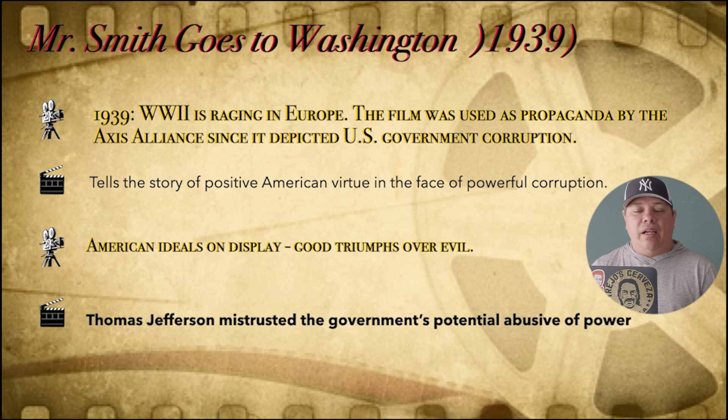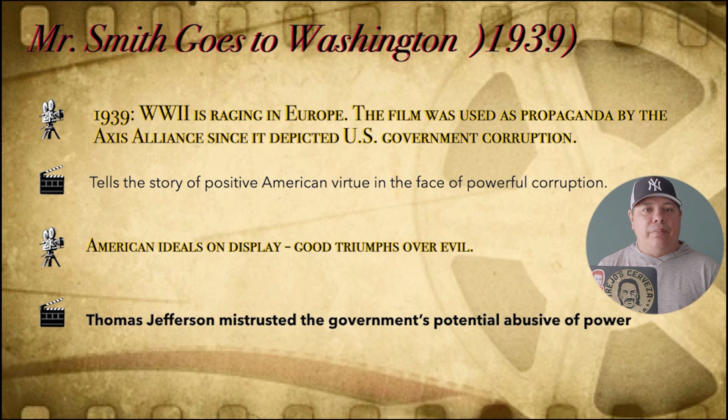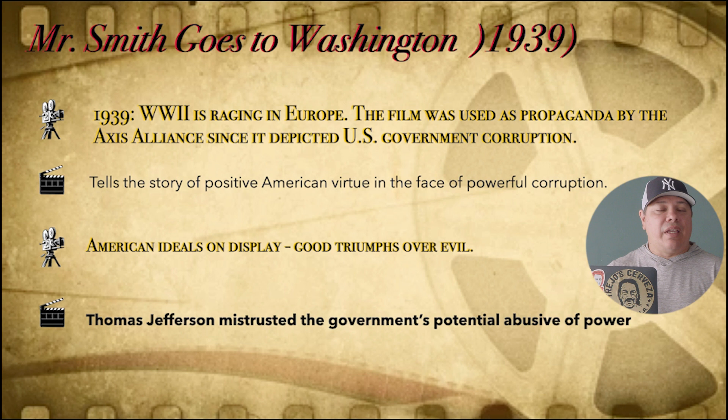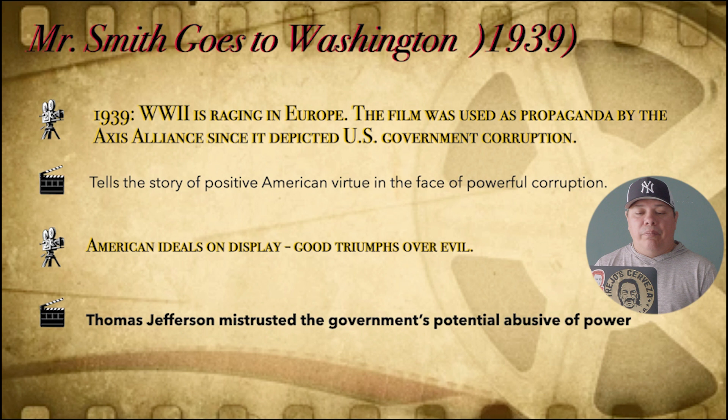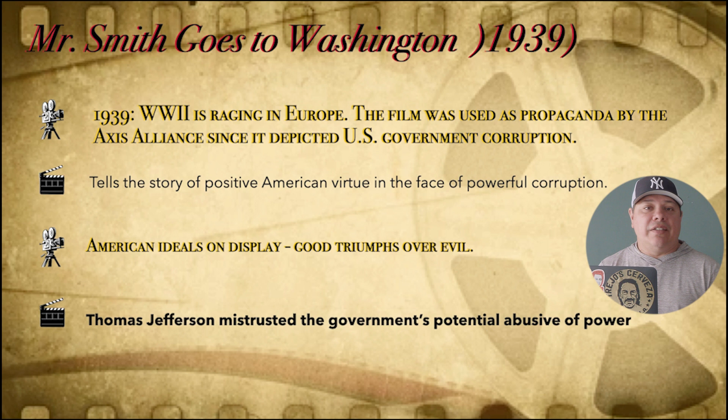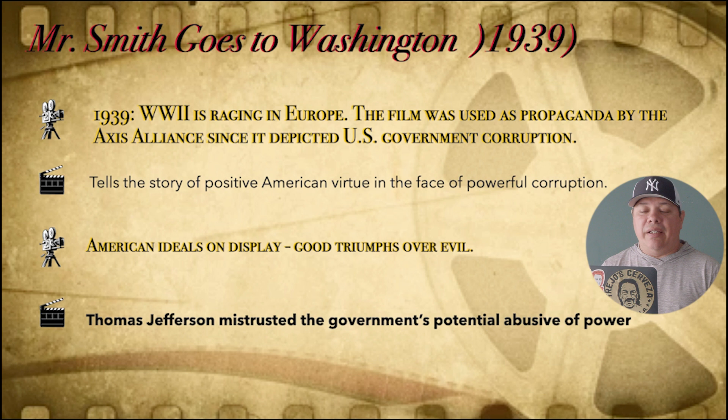So in 1939, World War II is raging in Europe — we still haven't gotten involved yet, but it's still a big world event. The film was actually used as a propaganda piece by the Axis Alliance, since it depicted U.S. government corruption, and they picked up on it and tried to use it to their advantage. But it really does tell the story of positive American virtue in the face of power and corruption — they just took it out of context. It's definitely American ideals on display: good triumphs over evil.